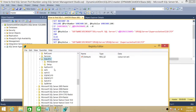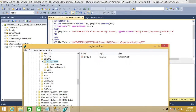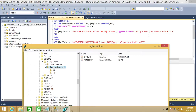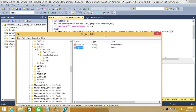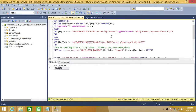Up here is MSSQLServer. The next value in the registry path is SuperSocketNetLib, and we're going to expand that. Inside is TCP. So here is our TCP port. This is one way you can find the port number if you are remoted into SQL Server or have admin access to the registry. But in this demo, we're going to learn how to do it using a T-SQL script.